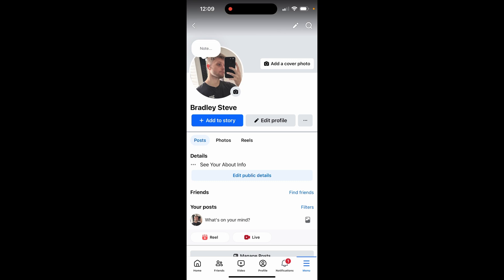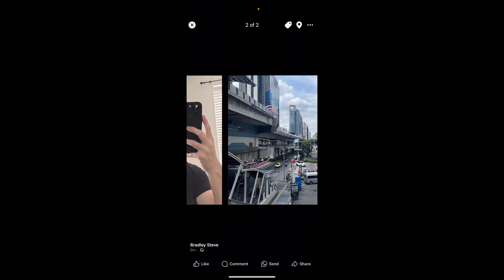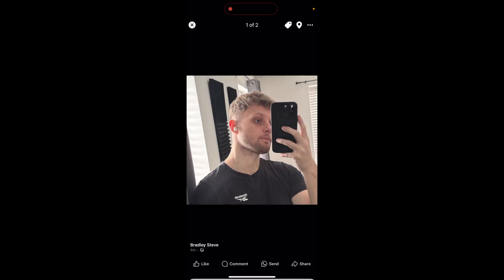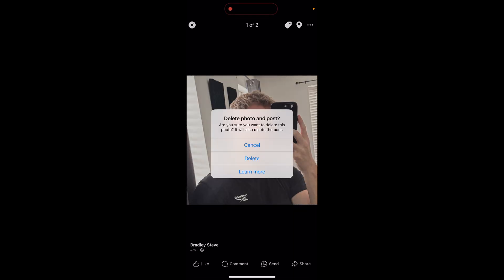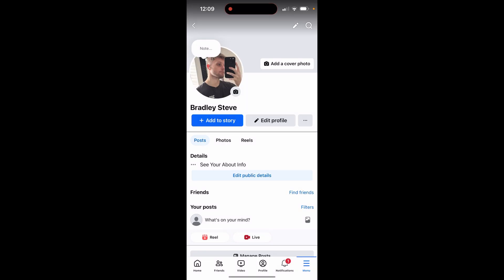Now if you want to delete your profile picture, click on it and you will have three options appear. Click on 'See Profile Picture' and it will open up your profile picture — you can swipe through all of your existing pictures. To delete it, go to the three dots in the top right hand corner, click 'Delete Photo', then click 'Delete', and it will remove that profile picture.